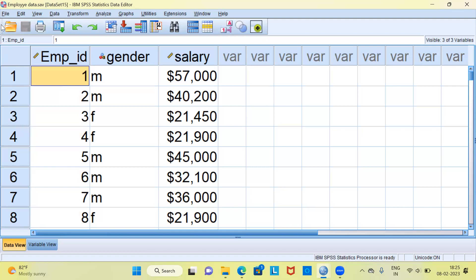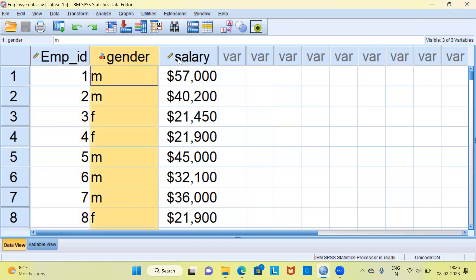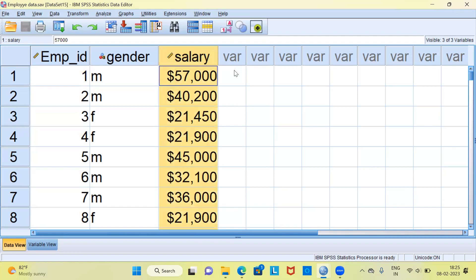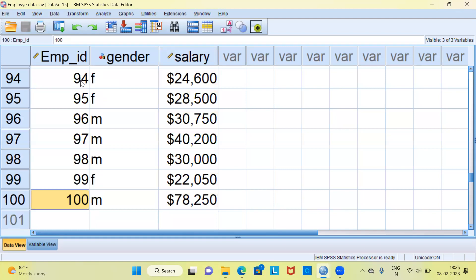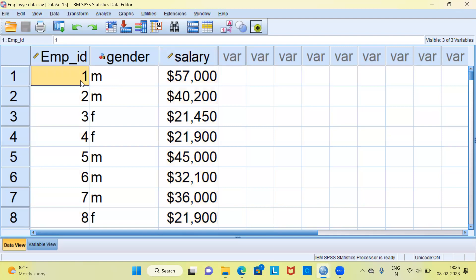Let me introduce you to the dataset. This dataset is called employee data. You can see there are three variables: the first is employee ID, the second is gender of the employee, and the third is employee salary. This dataset is present in the IBM SPSS sample data sets folder. There are 100 records in this dataset. I want to split this dataset into two: first is training and the second is test. As a rule of thumb, 70% is allocated for training and the balance 30% for testing.